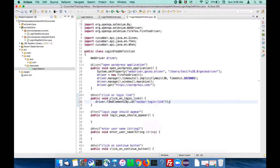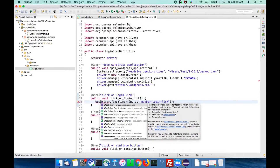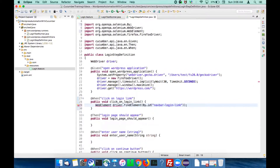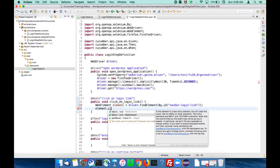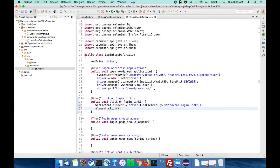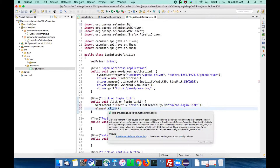Use driver.findElement(By.id("navbar-login-link")). We know that the method findElement returns a WebElement, so take the WebElement object. Now that we have the login link element, call element.click() to perform the click. First find the element, then perform the action - that is click.